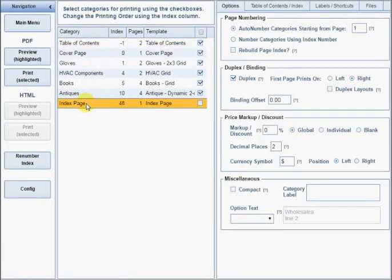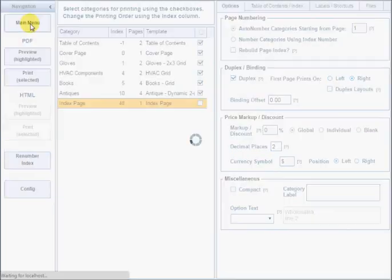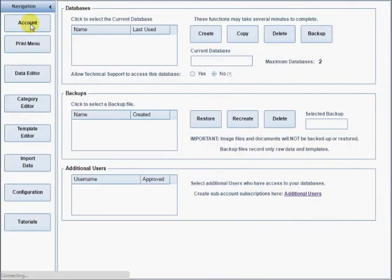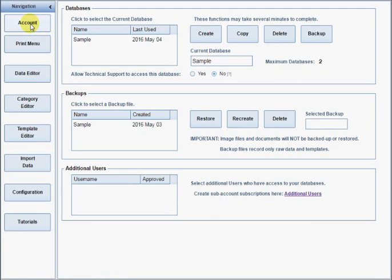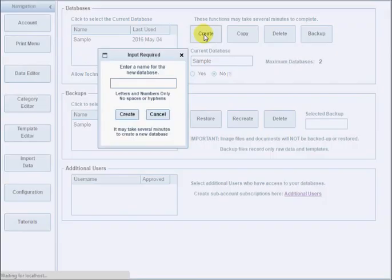Now, I'll demonstrate creating a new catalog from a data file. When you first create your account, there will be no databases in the selection list. Click the Create button to create your first database.